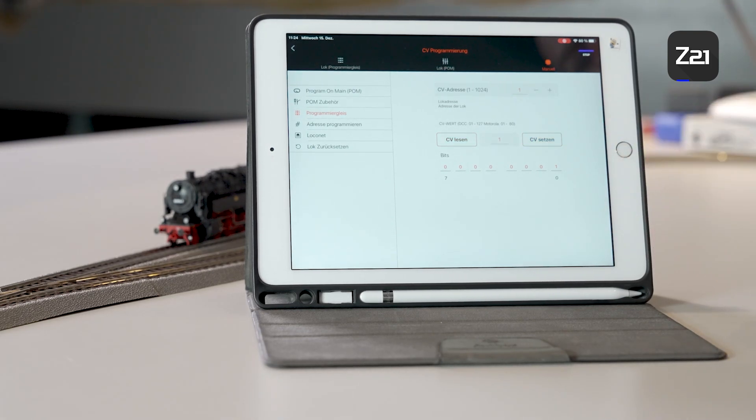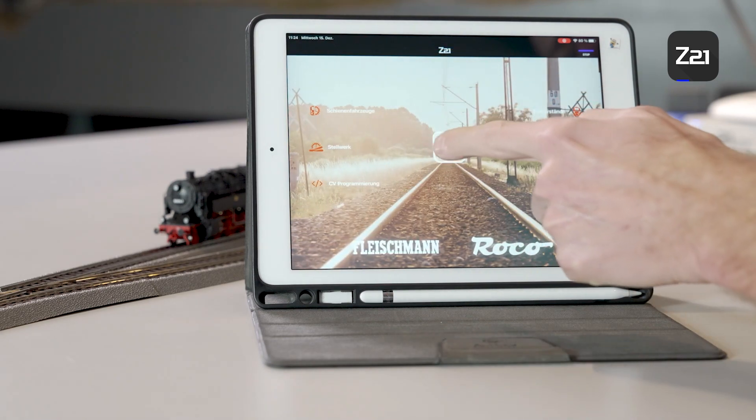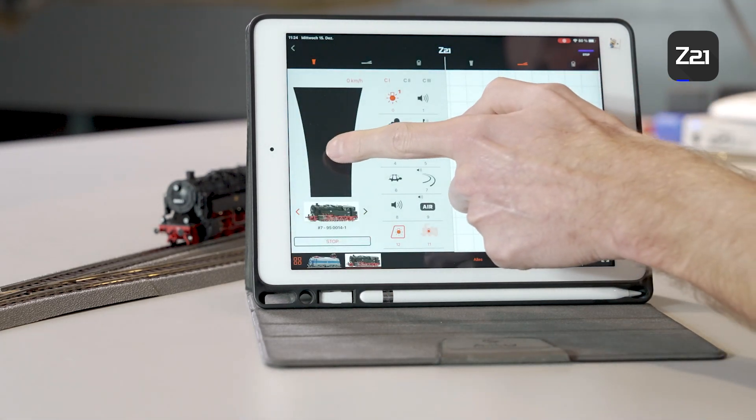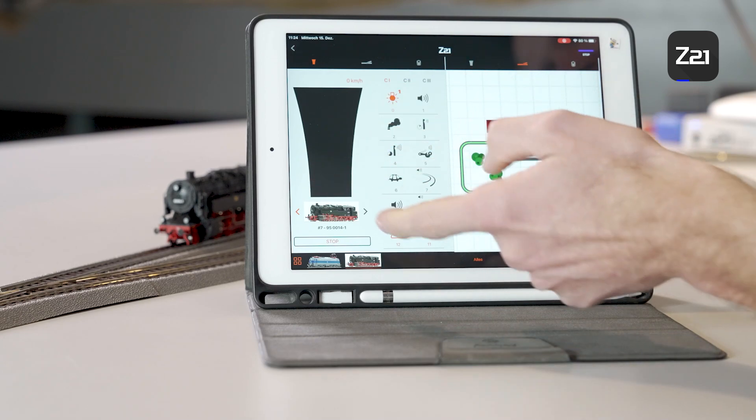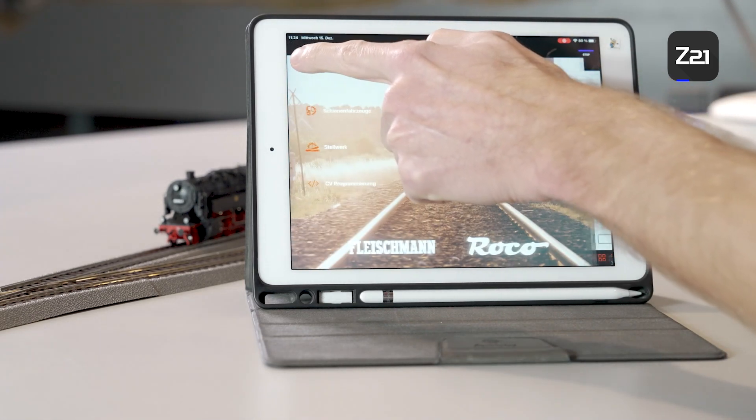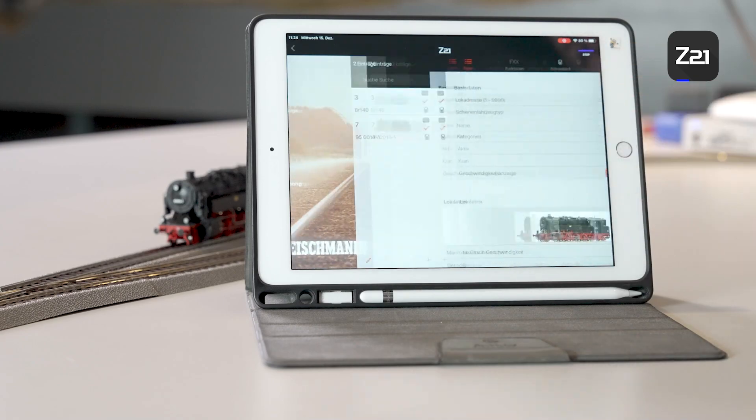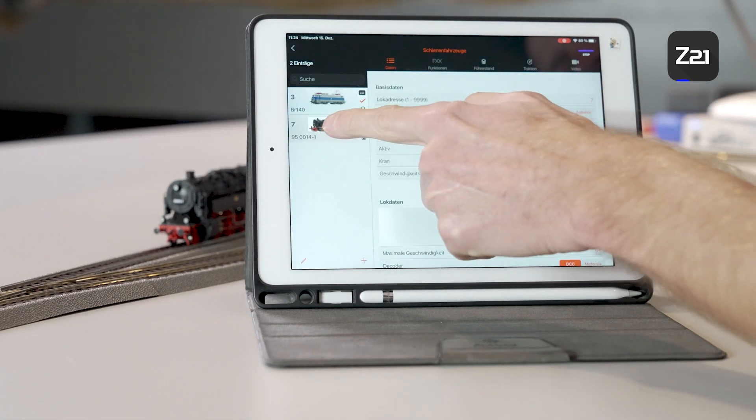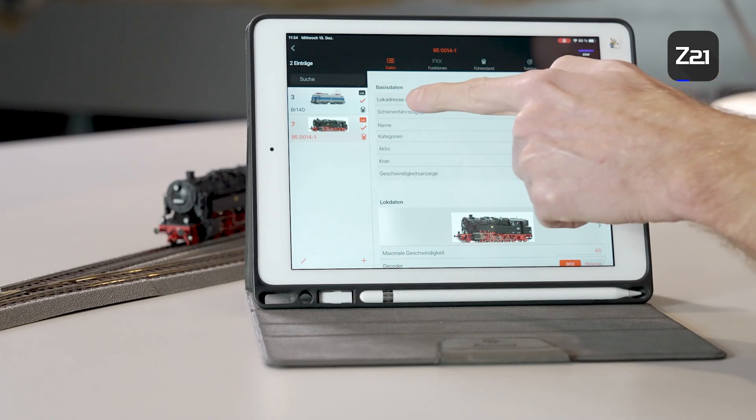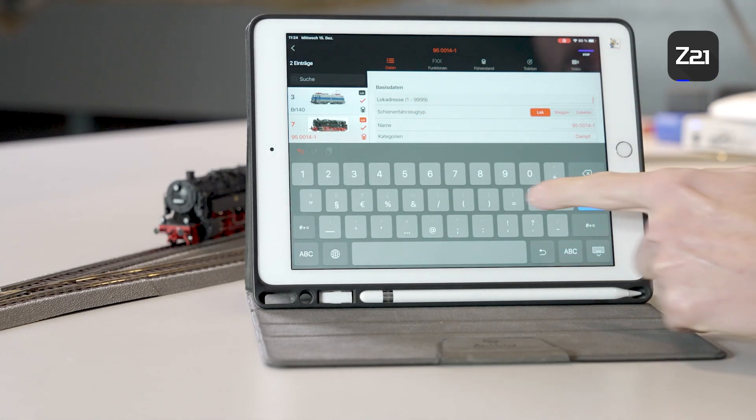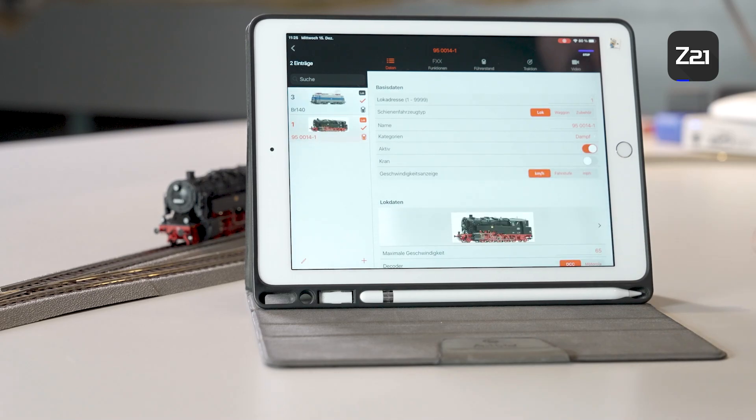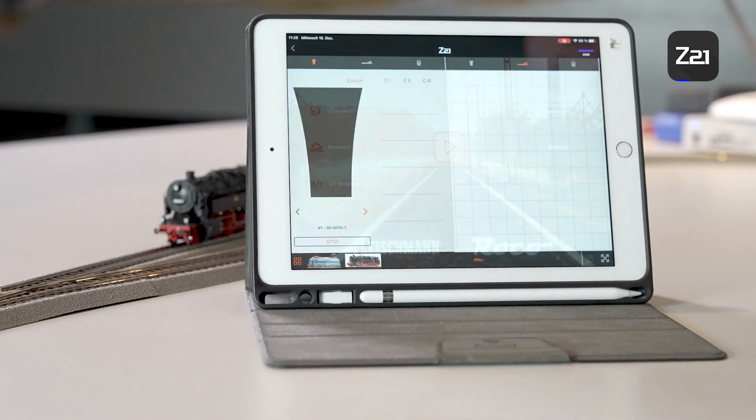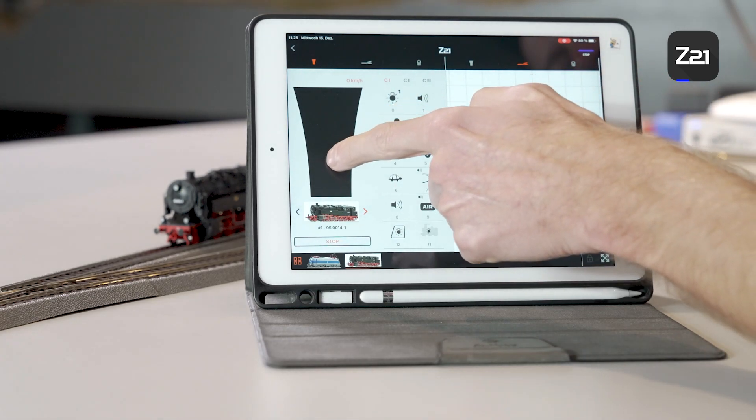If you now go back into the control menu, the locomotive won't drive anymore because it's still saved under address 7. So now you have to switch to rail vehicles again. Select your locomotive and ensure that address 1 is saved as the locomotive address. If you now go back into the drive menu, the locomotive will drive as the address has been changed.